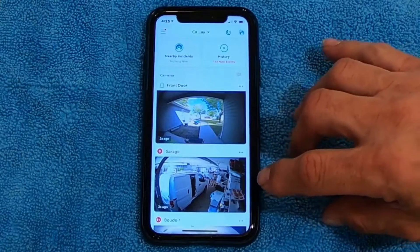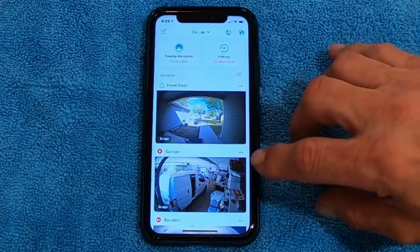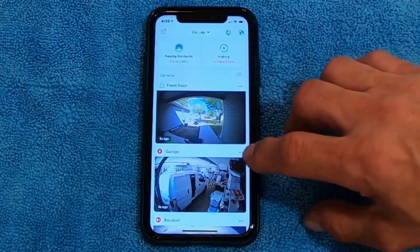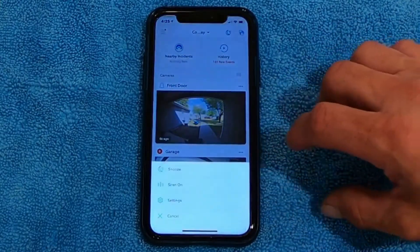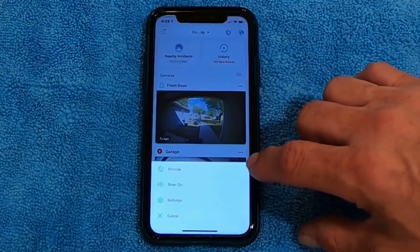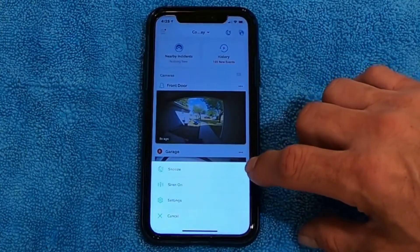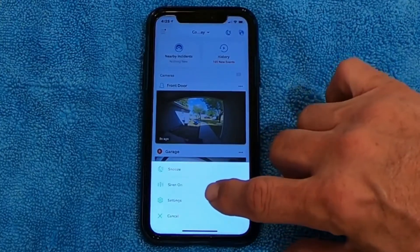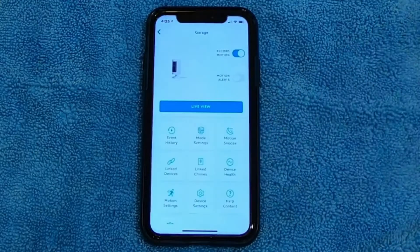The first thing you want to do is pick the camera that you want to turn notifications on or off for. I'm going to pick the camera I've got out in my garage. I'm going to click on the three little dots beside it and click on settings.